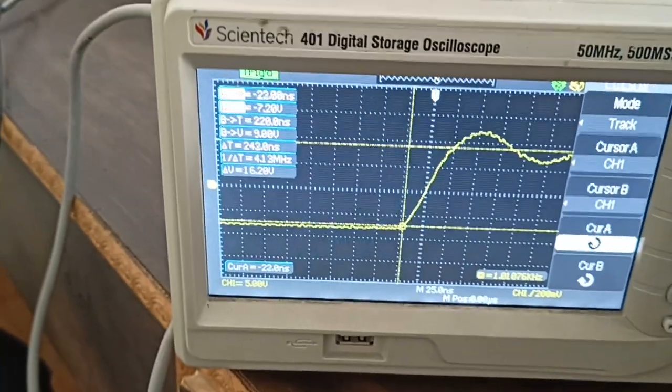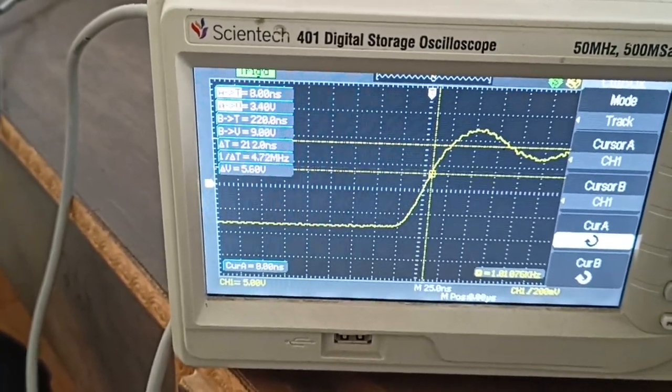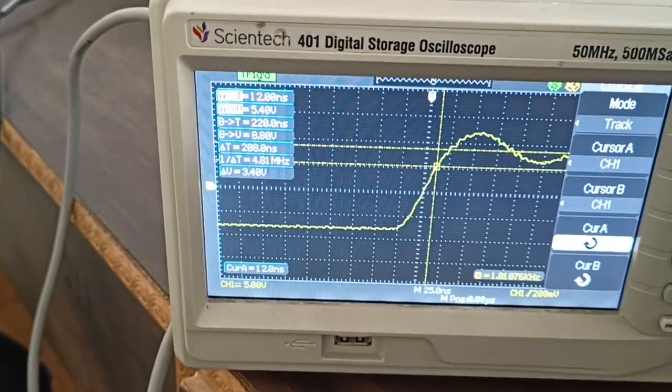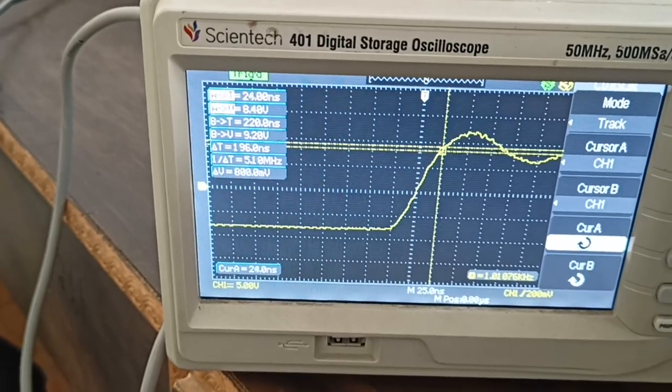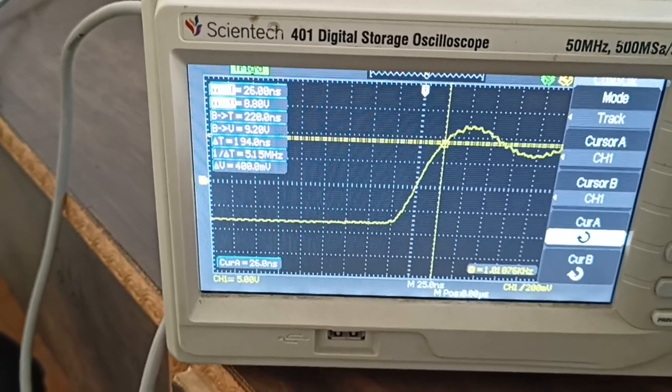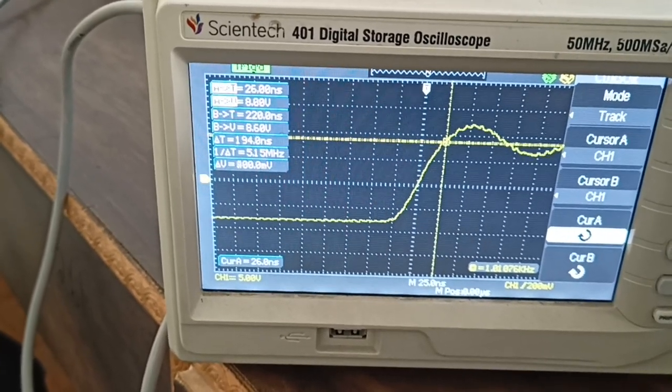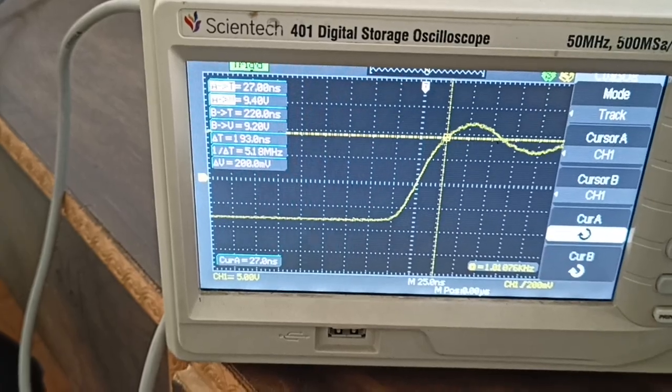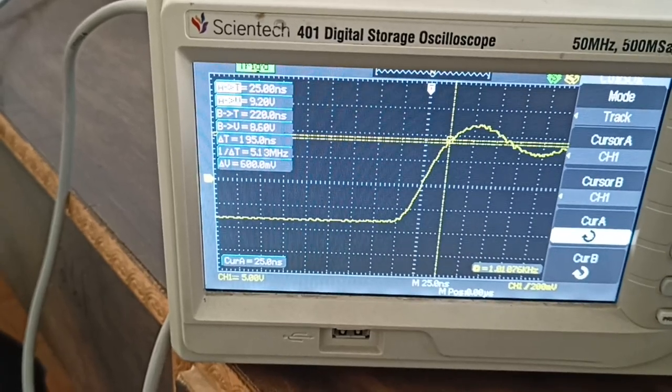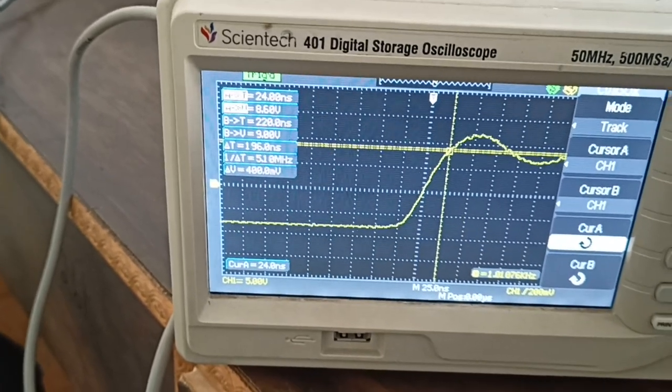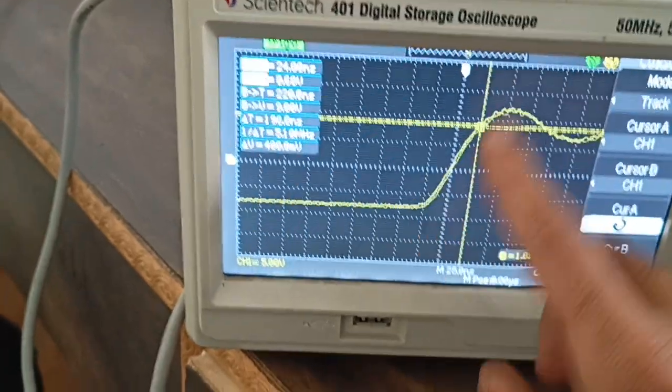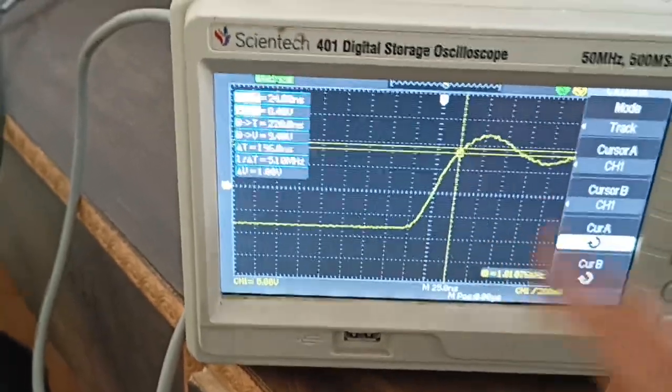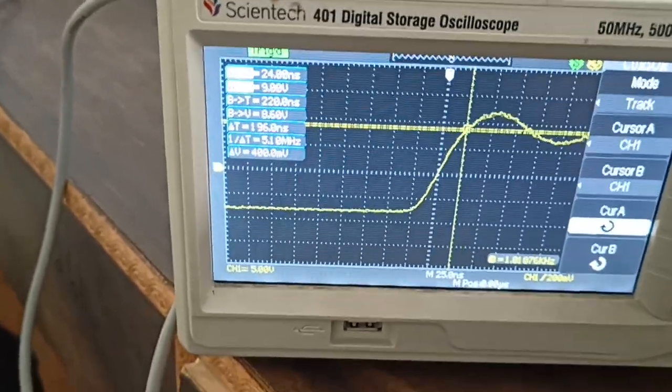It shows 26, but it's actually 25. You can verify these measurements using cursors.